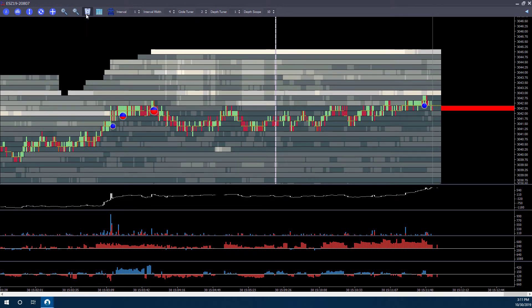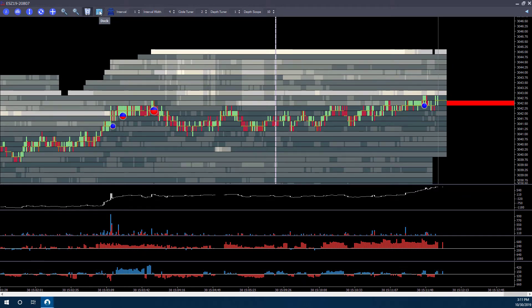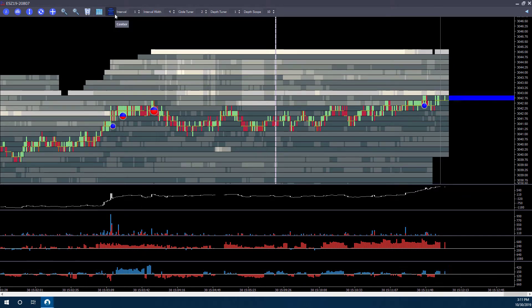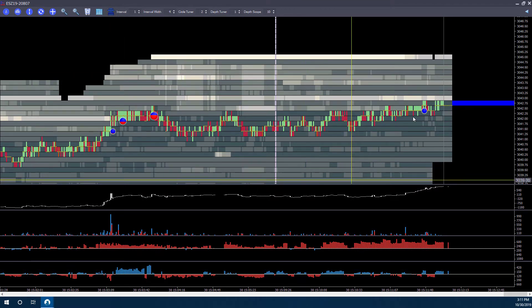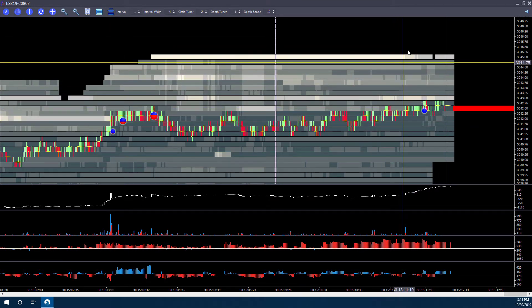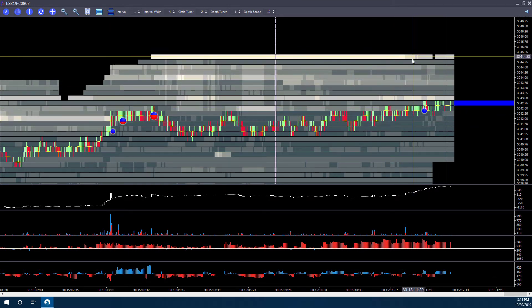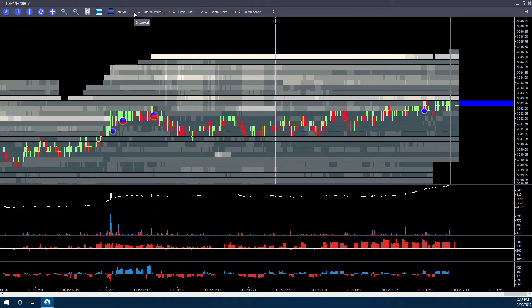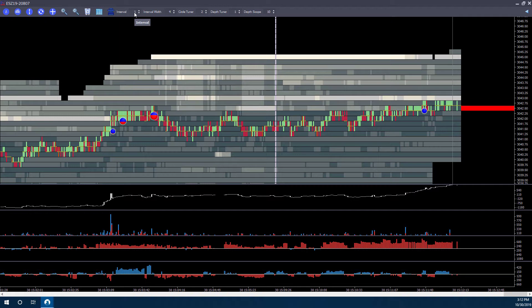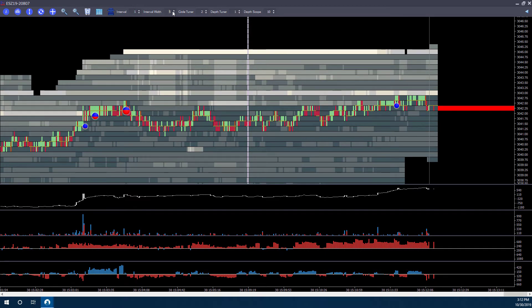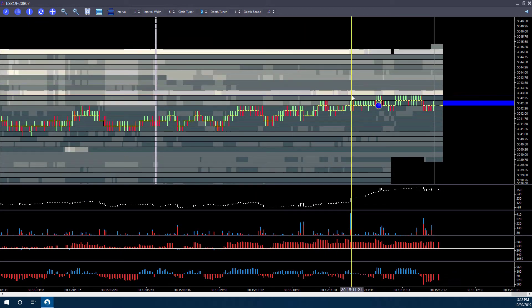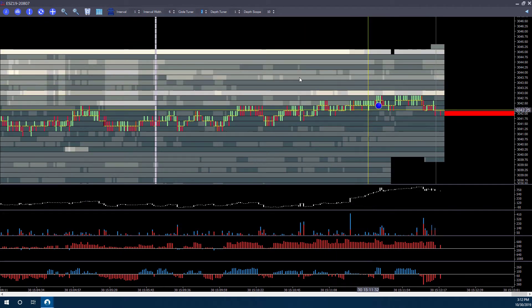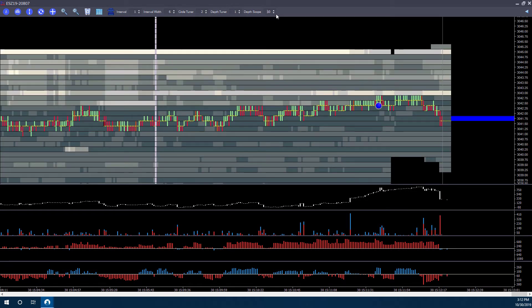You can also zoom in or out as needed using the zoom in or zoom out buttons. If you want, you can clear a chart if you have anything else on there and just start from scratch. Again, you can dock. You can center your chart if the price actually gets away or starts to move off the screen. And then also you have a couple of different customization options at the top. You can add an interval or change your interval. You can change the width of these intervals. You have your circle tuner, which you can adjust as needed. You have your market depth tuner, and then you have the scope of the depth as well.